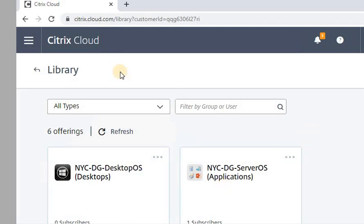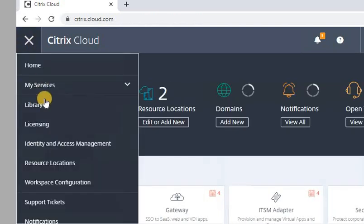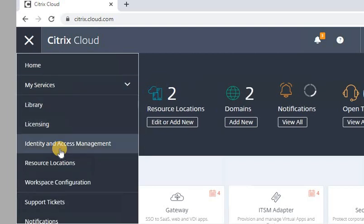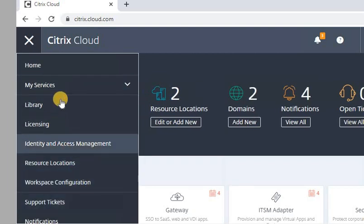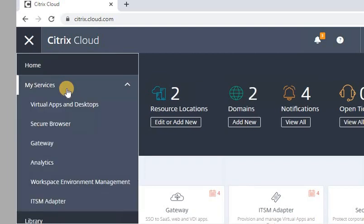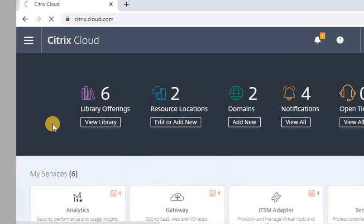For that, you need to go again to - oh sorry, not library - the Secure Browser. Go to My Services, Secure Browser.